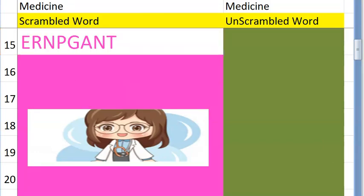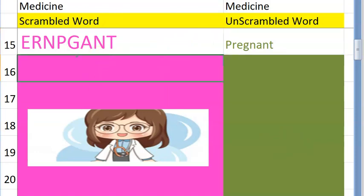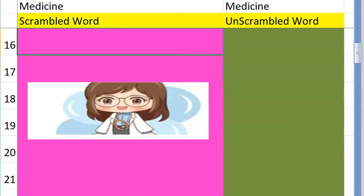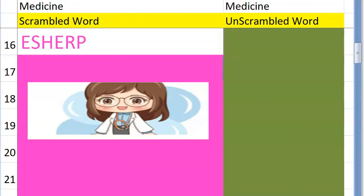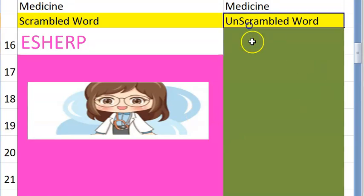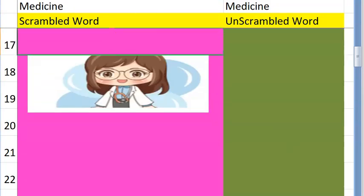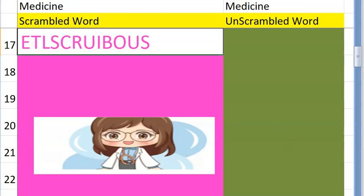The fifteenth one — I think you guessed it already — starts with a P, it's a physiological condition — pregnant. Very good! The sixteenth one is a disease caused by a virus, starting with H — it is herpes. Very good!